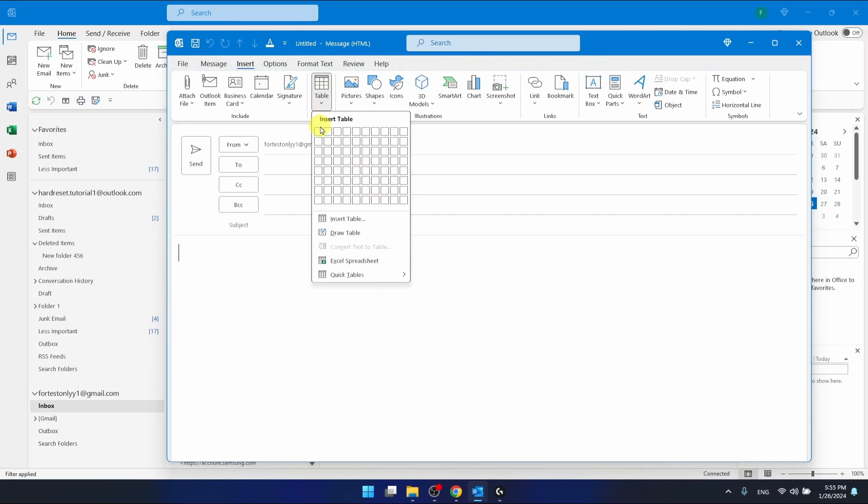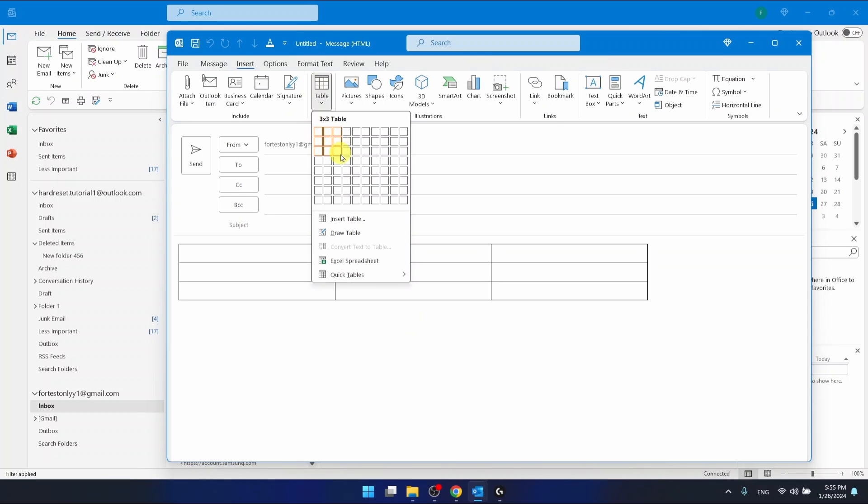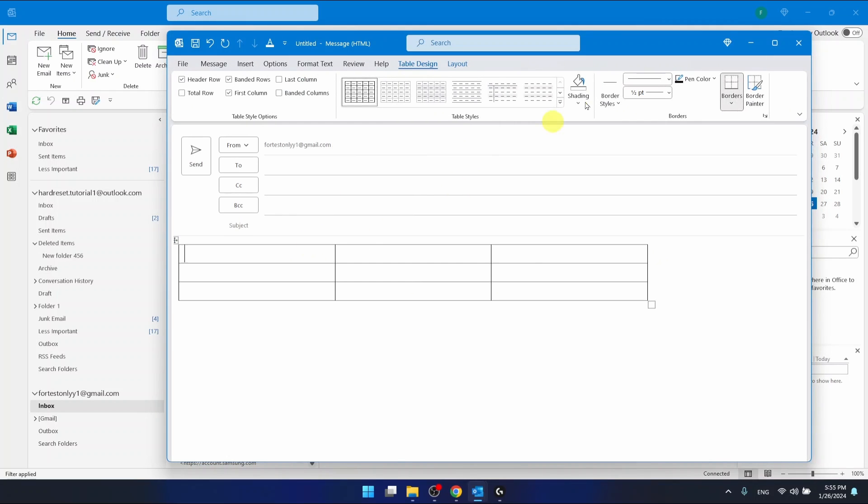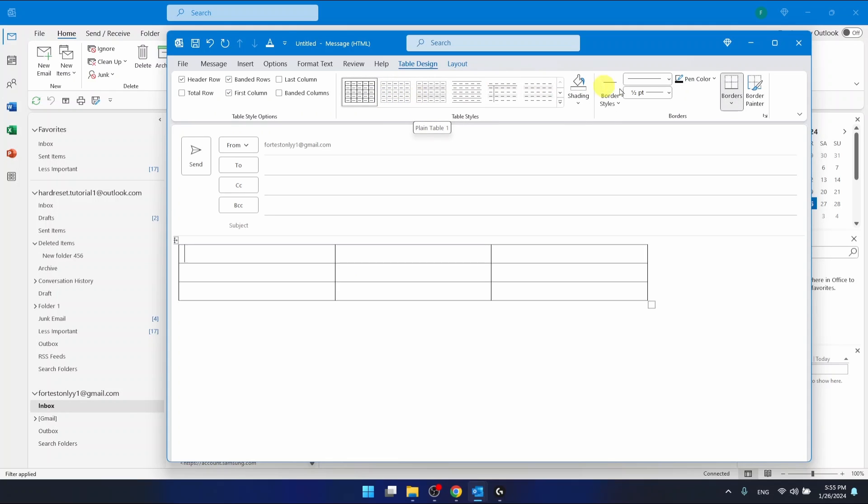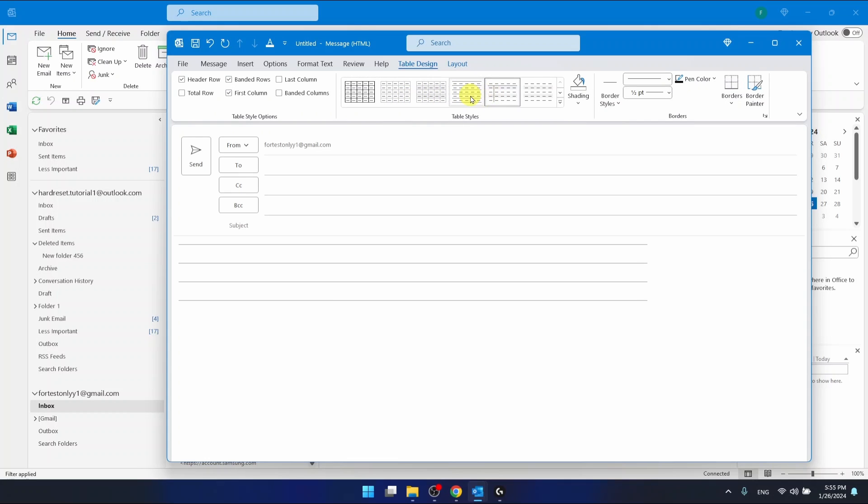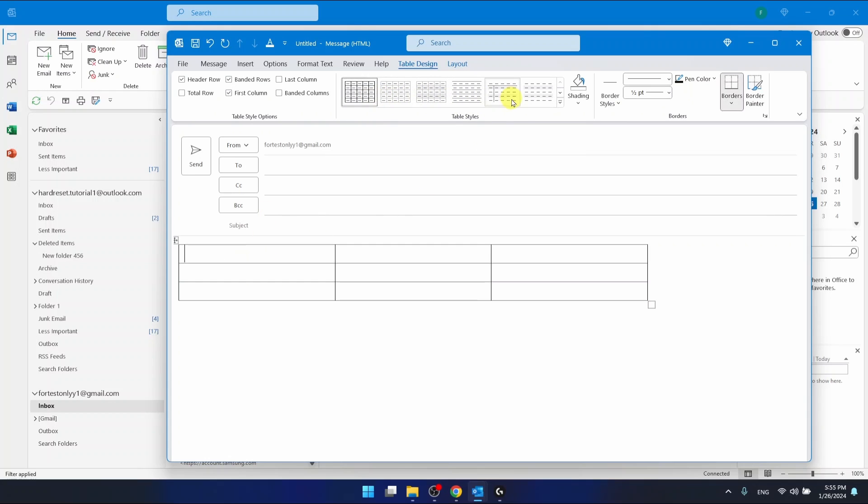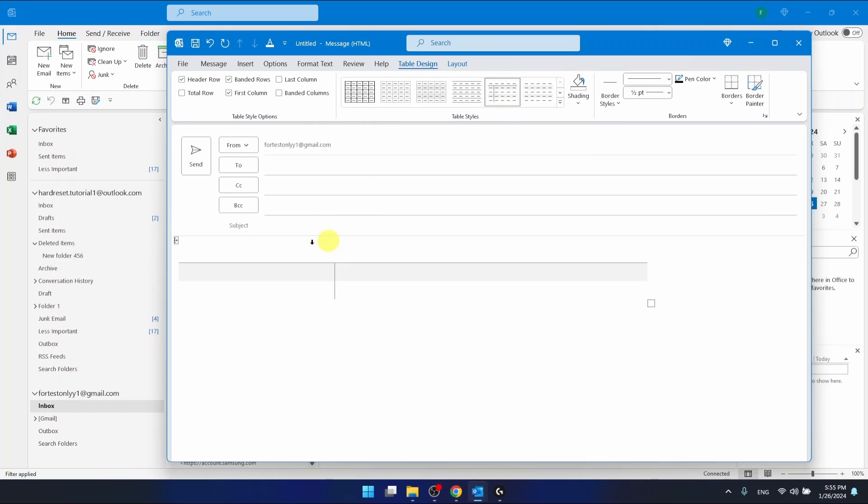So let's for example put a table three by three and here just like in Word maybe if you know fewer options we can select the table. The table styles, the shading, border styles and everything that you want to put it here.